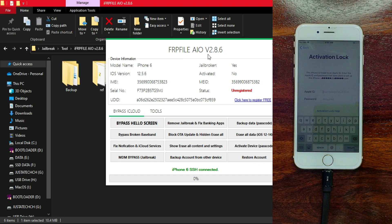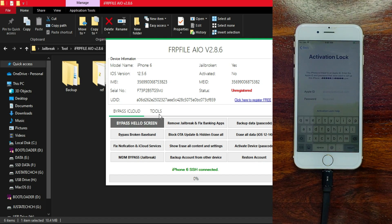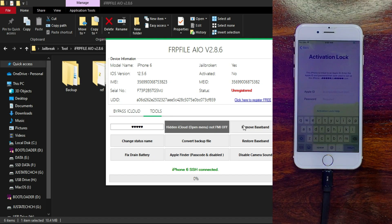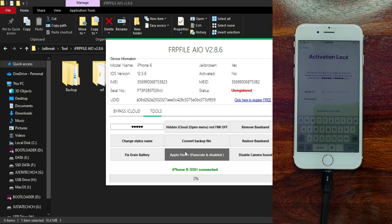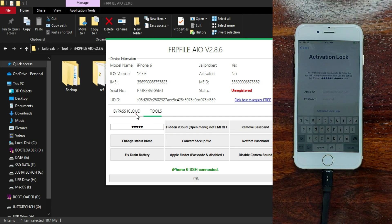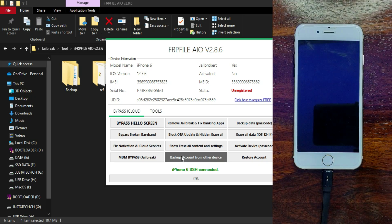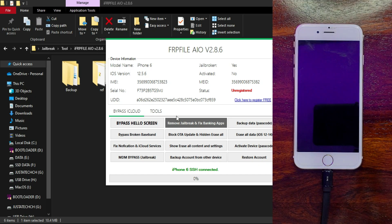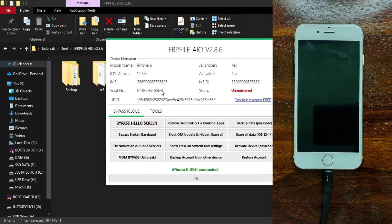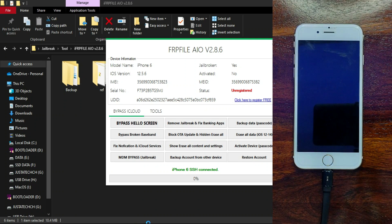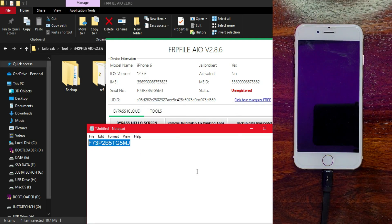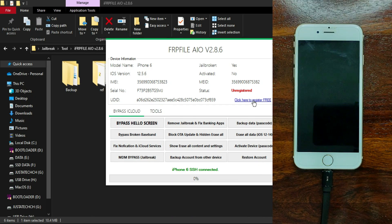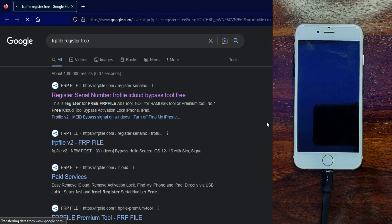Here is the latest FRP All-in-One 2.8.6 version. First time, your device will say it's not registered, so you need to register your device—that's completely free. You can see all the options that are available in the previous version are the same, so now it's fully working. You can use the tools and other bypass options. First, copy the serial number, then click on the Free Register option on the tool.